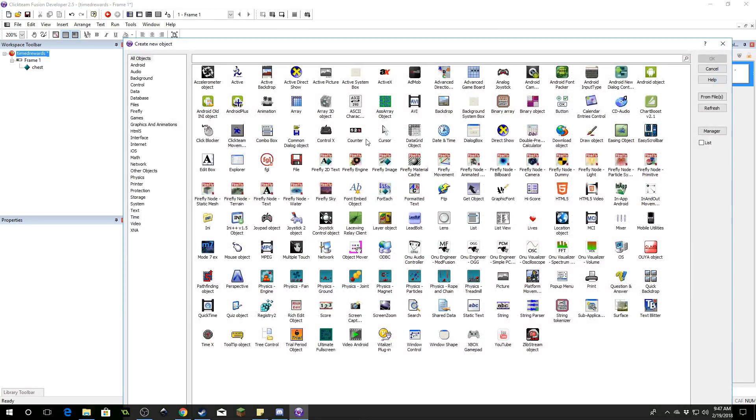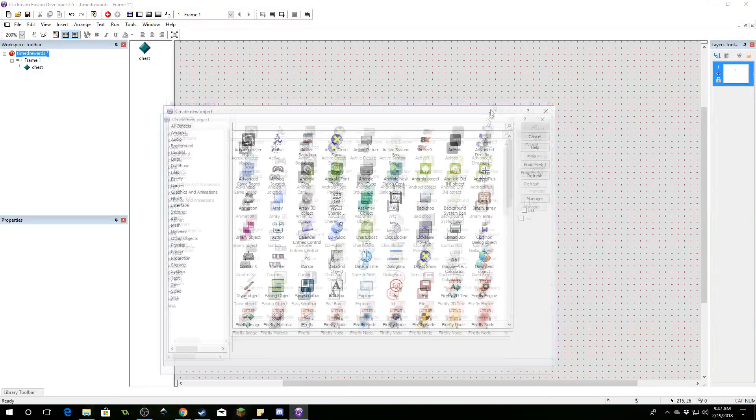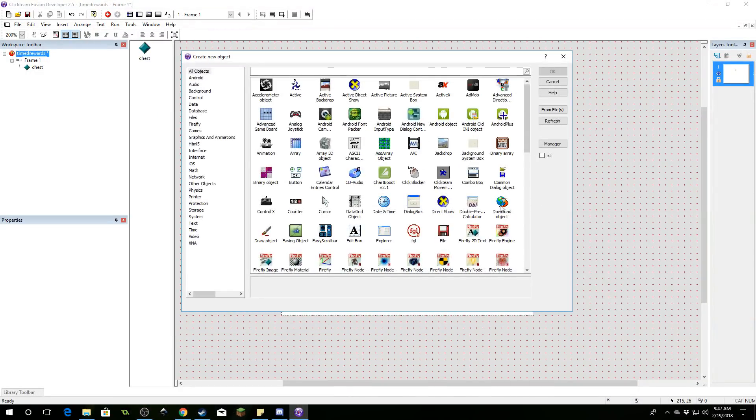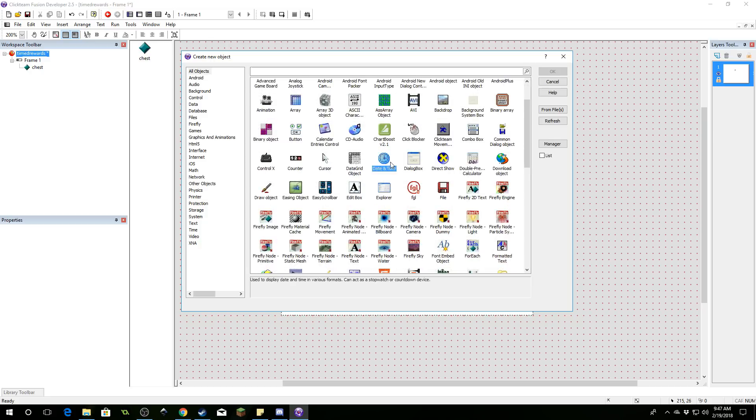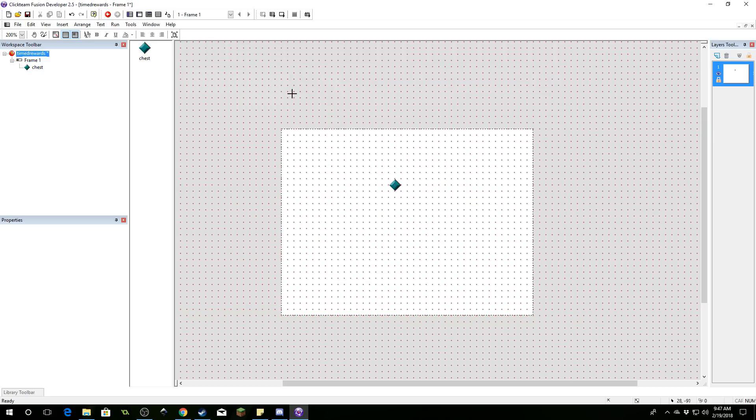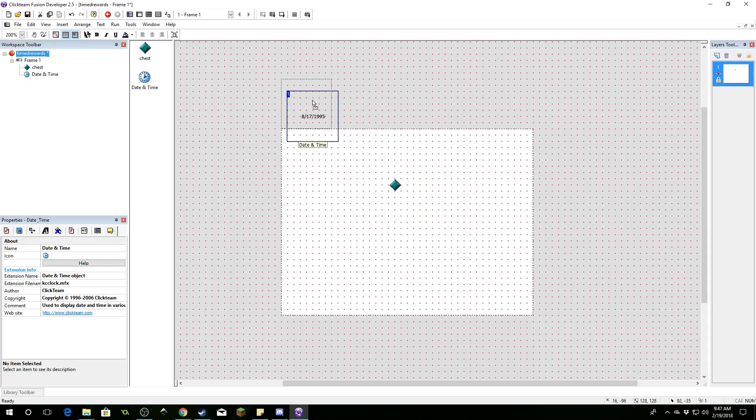Then we're going to need the date and time object. Let me see where is that, date and time. Go ahead and just set that off the frame somewhere. Click to create a date object and we don't want to see that, just throw it over there.